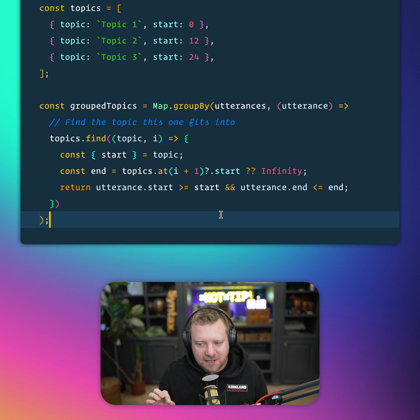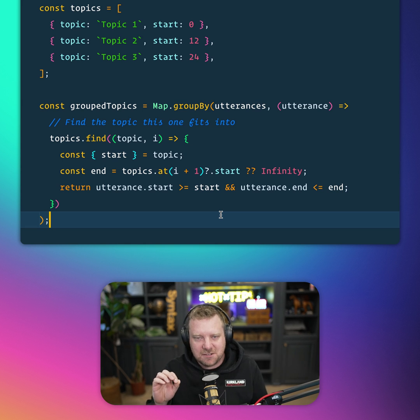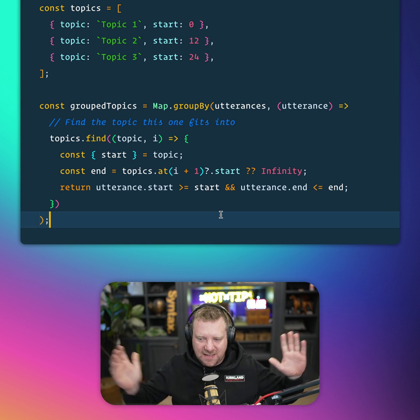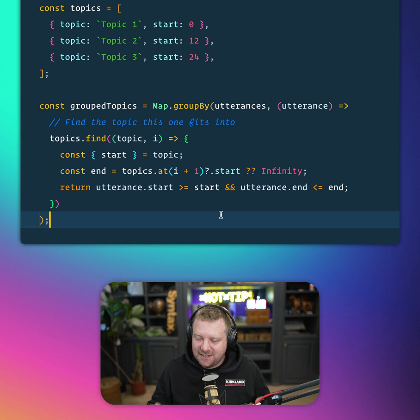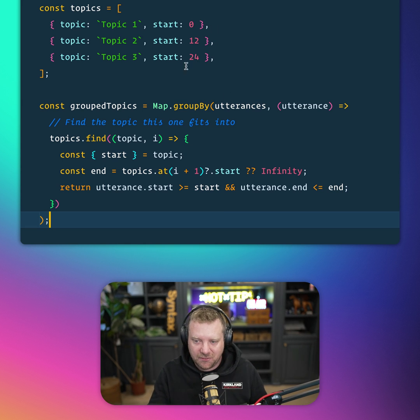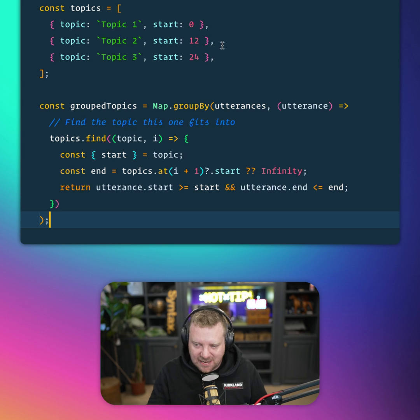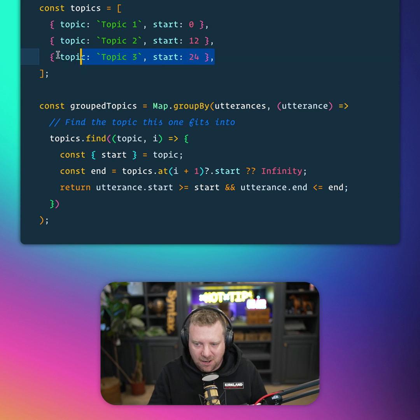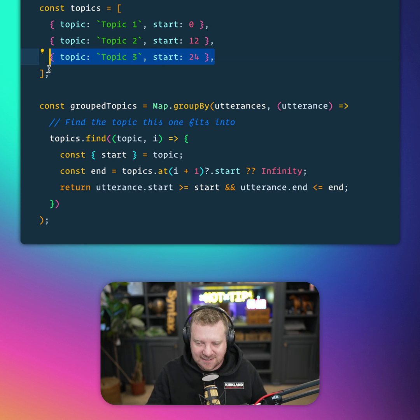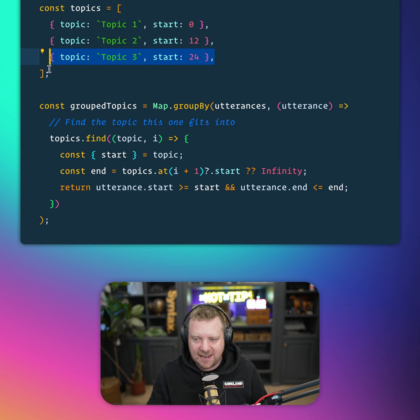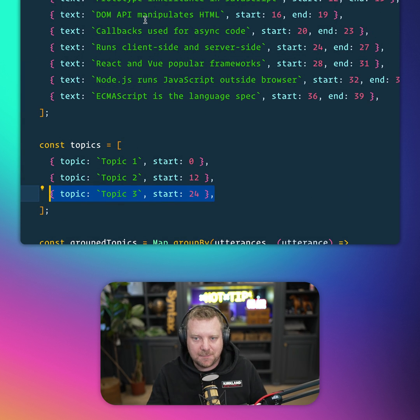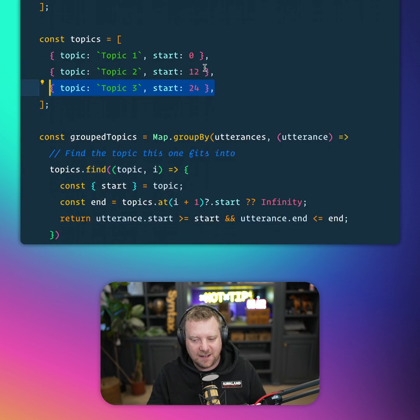Maps are really cool because maps allow you to have literally anything as a key. And one kind of cool thing you can use as a key is an object. So I'm going to use the object of a topic as a key, and then the utterances that fit into that topic as the values.